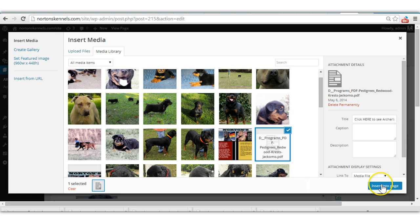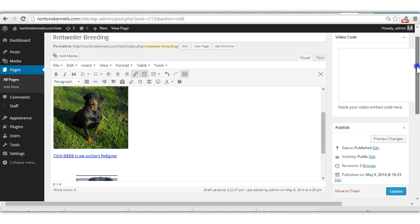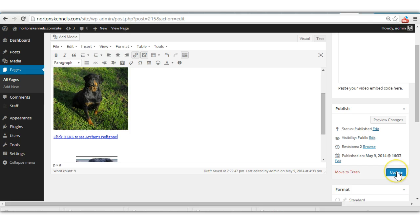Alright. And in order to make those changes live, you'll hit update. Or if it's never been published before, it won't say update, it'll say publish.